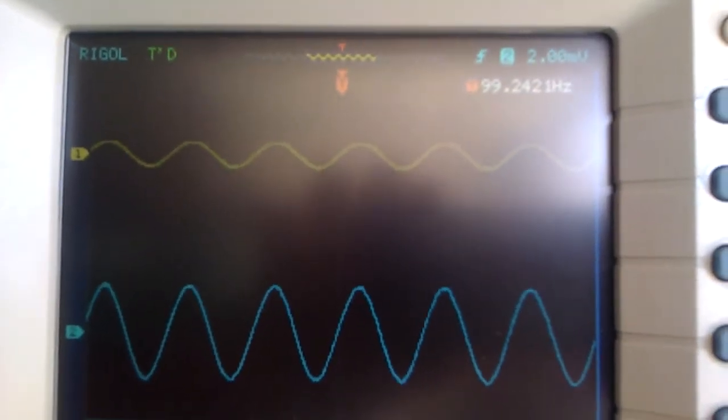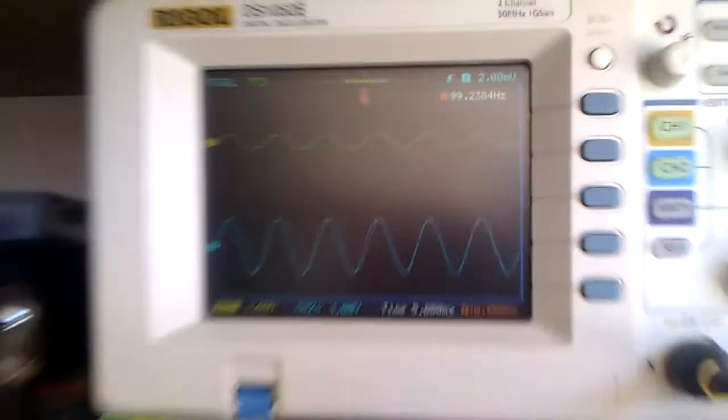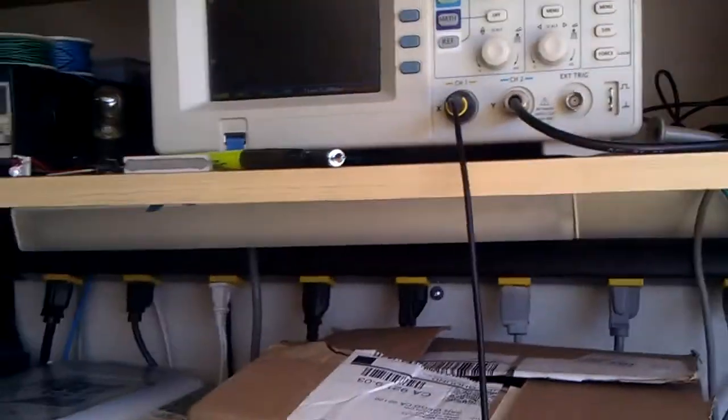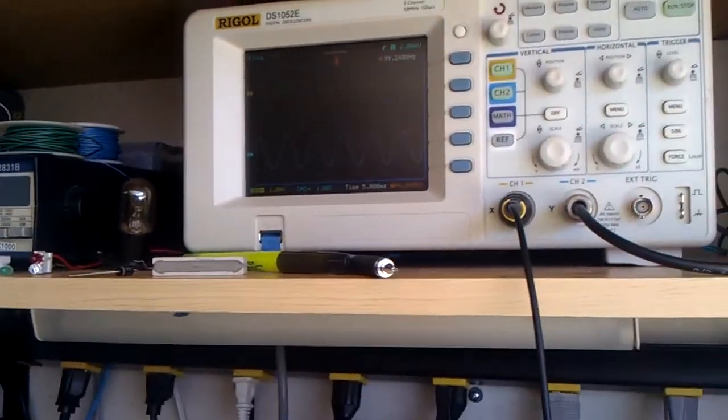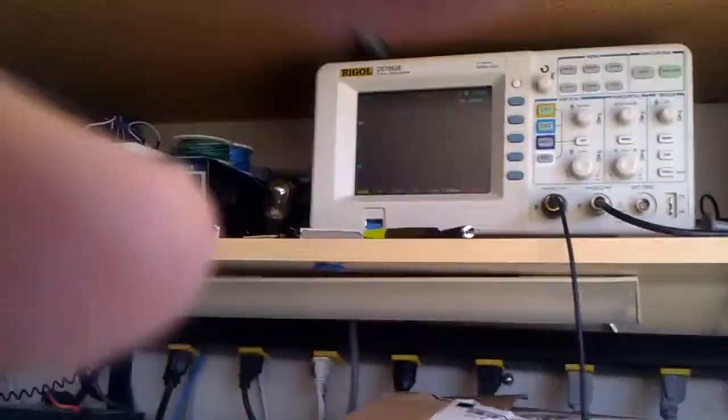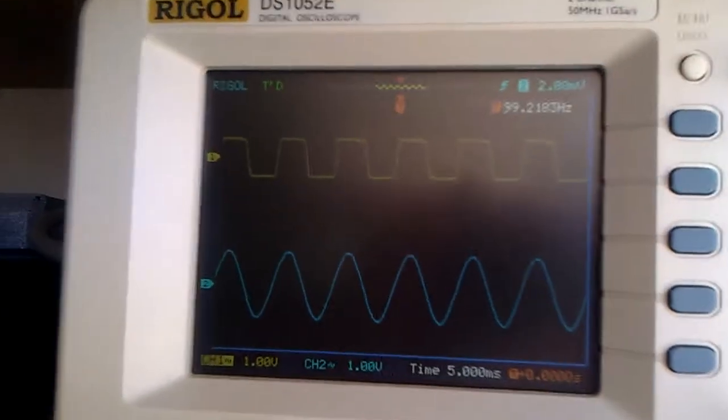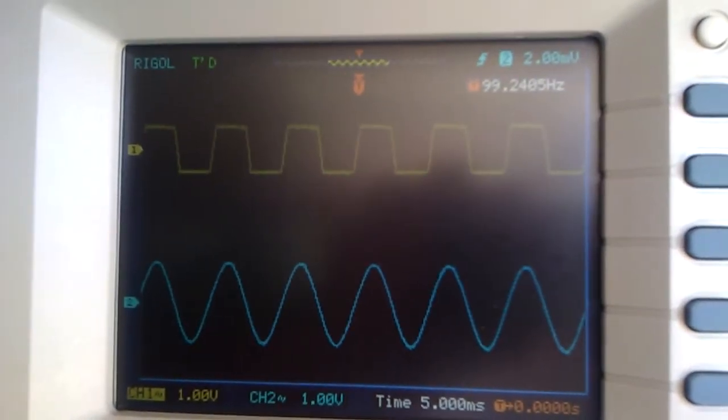So there's my readings at the gain resistor at 10. I'm going to go ahead and change that now. Changing the jumper to the middle position which is a gain setting of 100, and you can see we start to have some clipping.